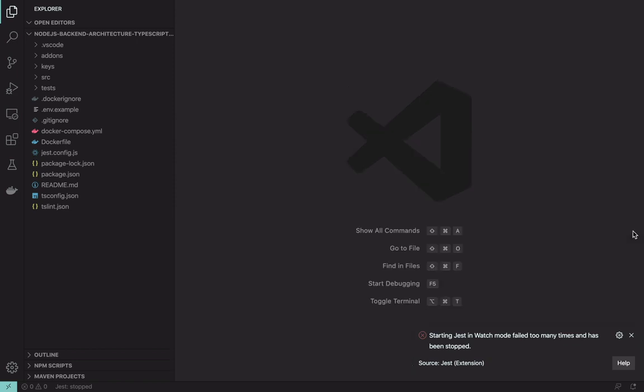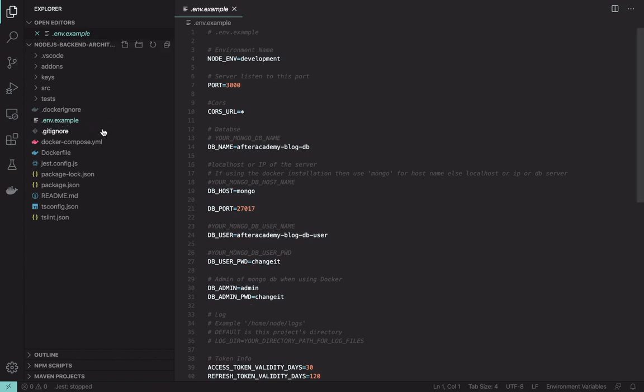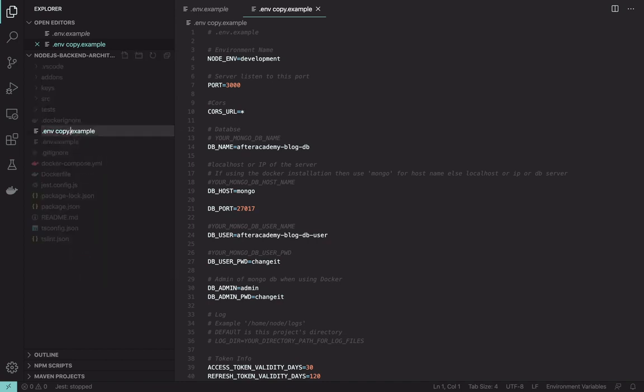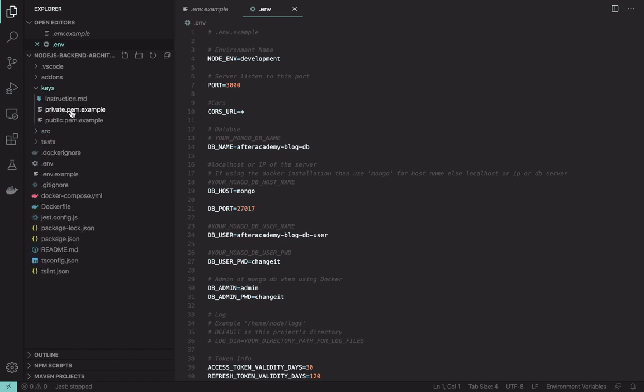So now that you have downloaded this project, as the step says, first what you have to do is create your copy of dot env. This is example, but this has all the things that are required. You can modify as per your requirement. So I'll just copy it and rename it as dot env.